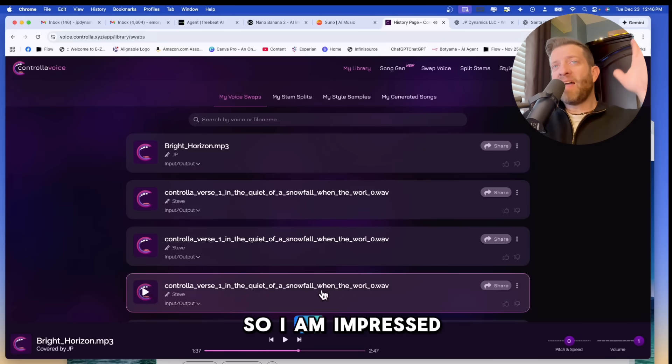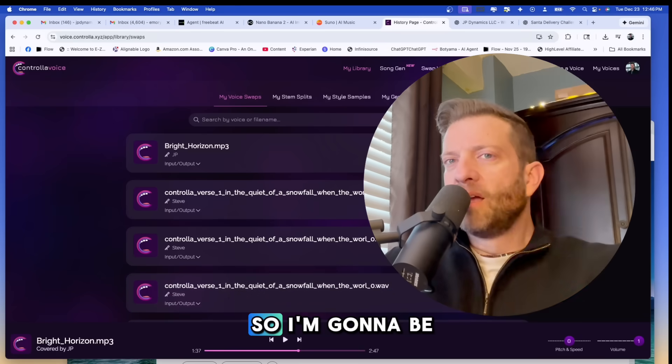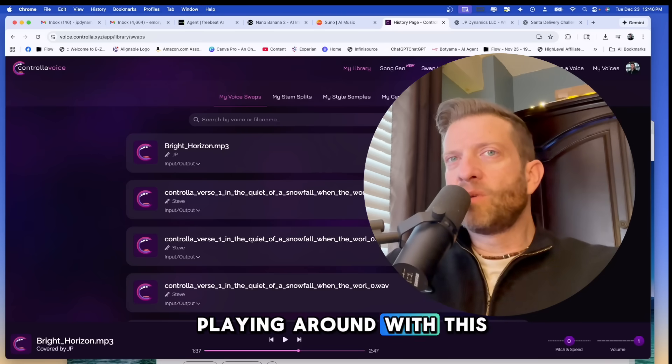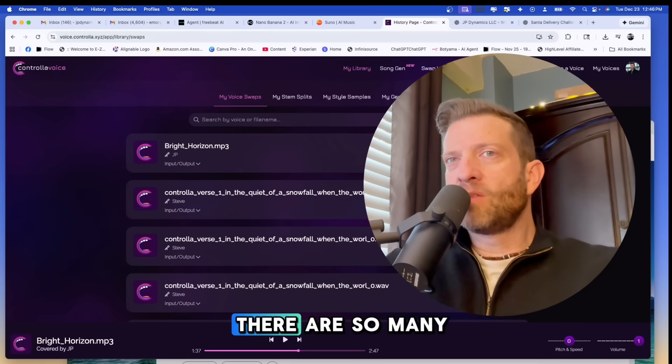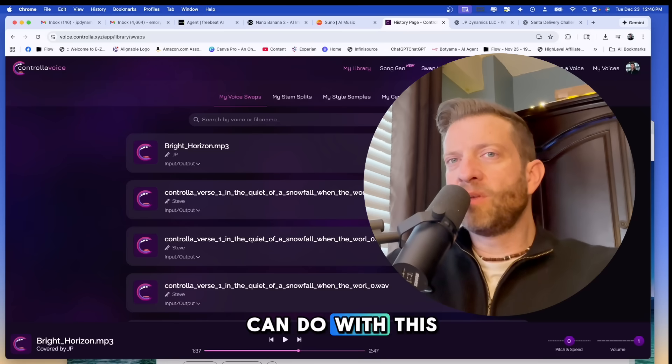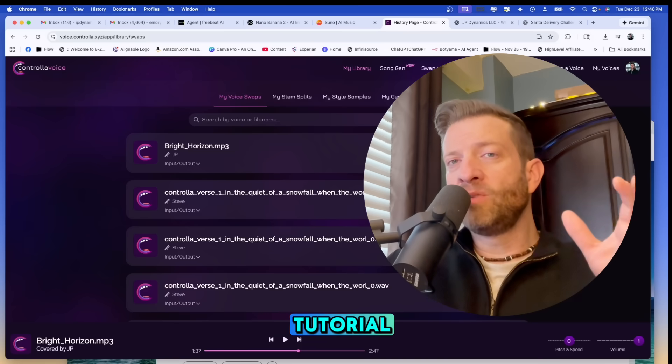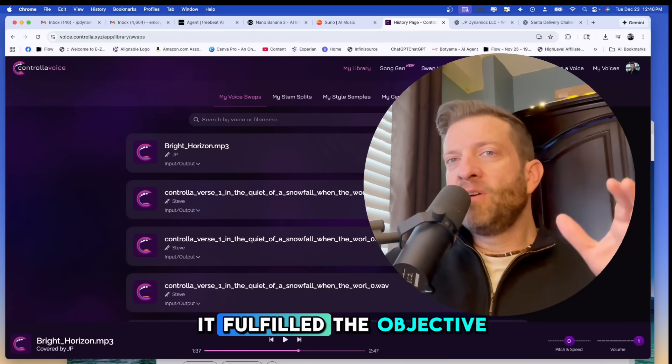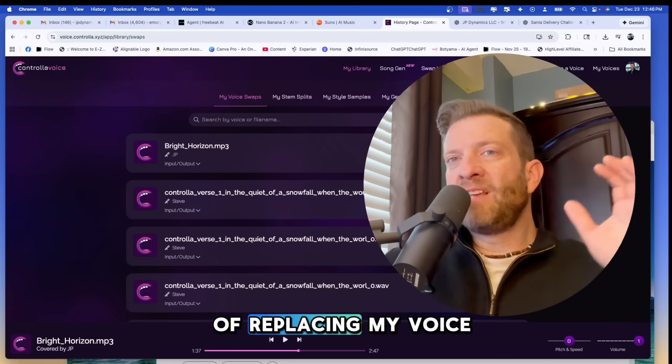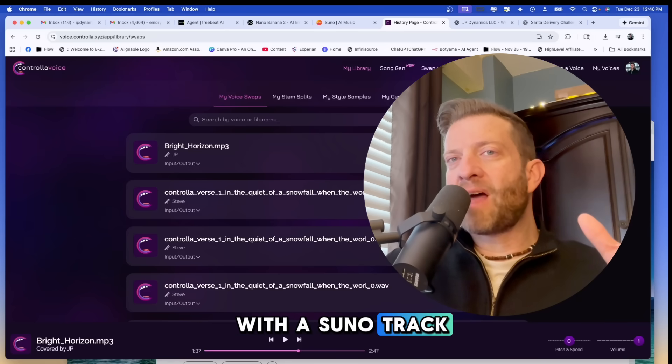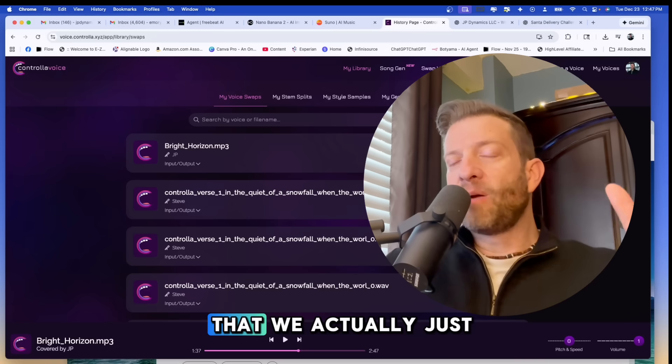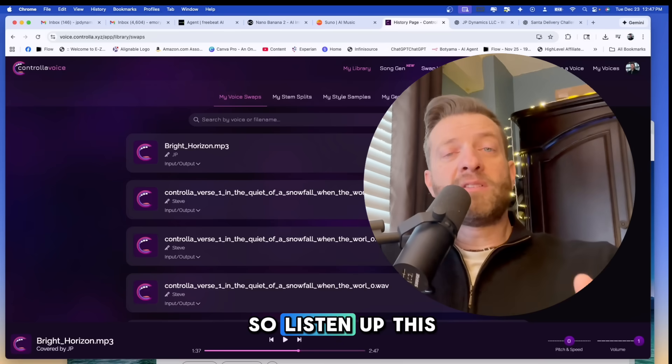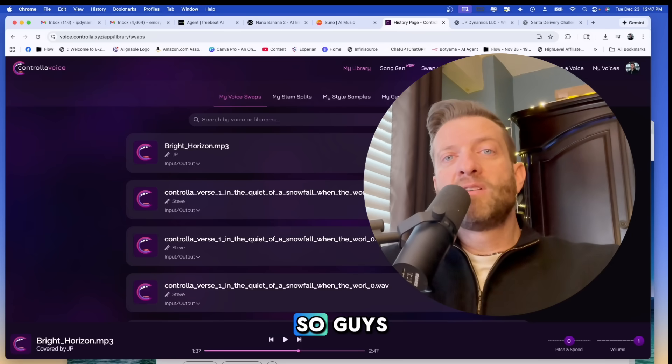So I am impressed controller voice. I'm going to be doing a lot more playing around with this software. There are so many more things that you can do with this, but for today's demo and tutorial, it fulfilled the objective of replacing my voice with a Suno track that I absolutely loved that we actually just created today. So listen up. This is ground floor stuff.